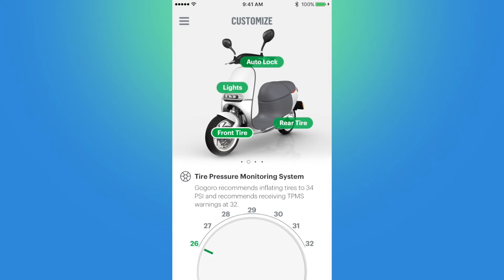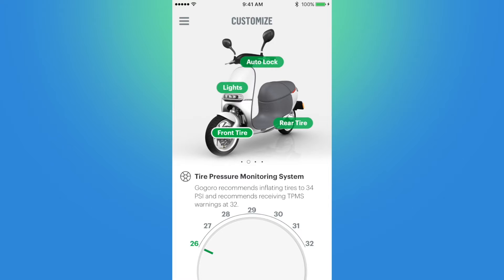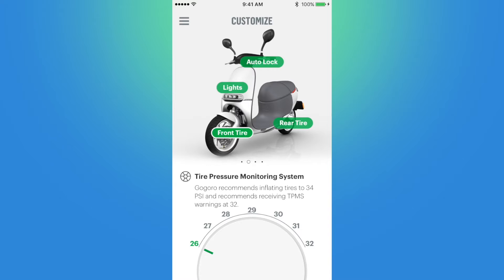Front and rear tires refer to the tire pressure monitoring system — a sensor you can purchase and have inserted in your tires to monitor tire pressure, which I had done during my last maintenance check. In the app you can adjust at what PSI amount you want to be notified to inflate the tires. The recommended front tire pressure is 34 PSI with an alert at 32, and the rear tire should be at 38 PSI with the TPMS alert at 36. The gentleman at the GoGrow store recommended keeping the alert lower because the TPMS sensor is very sensitive.